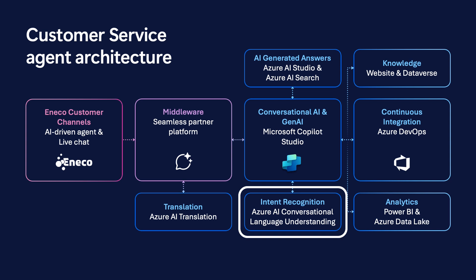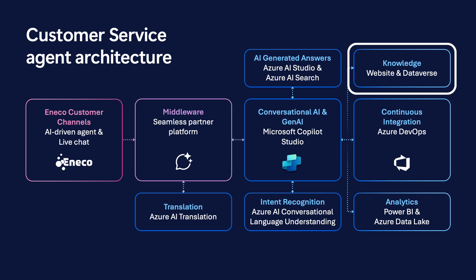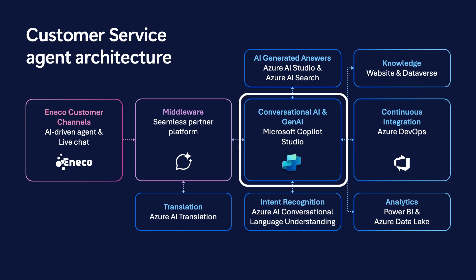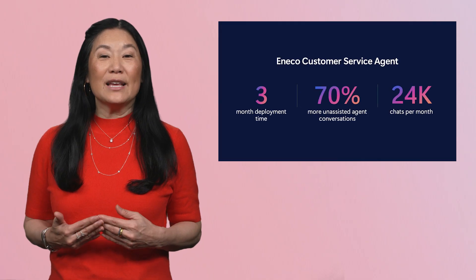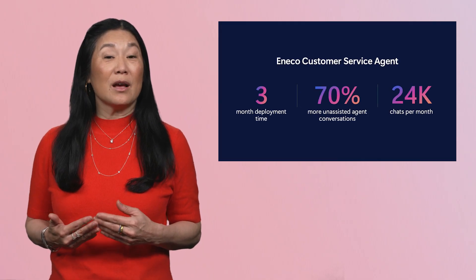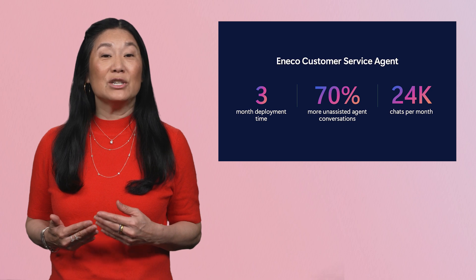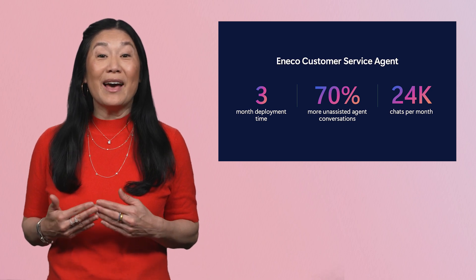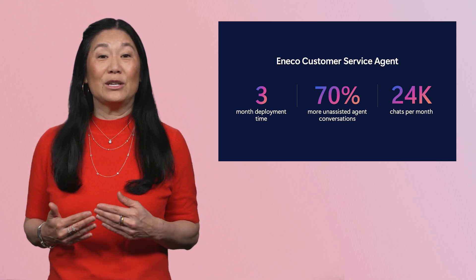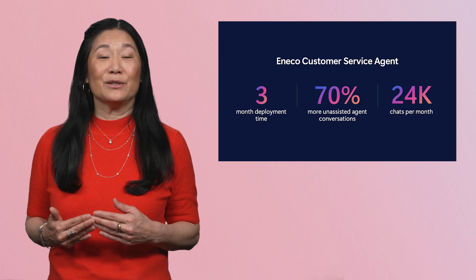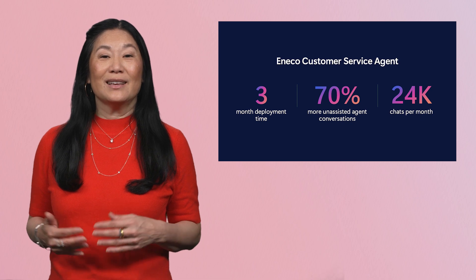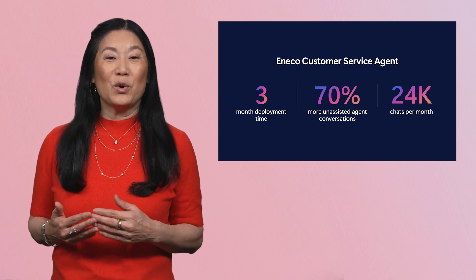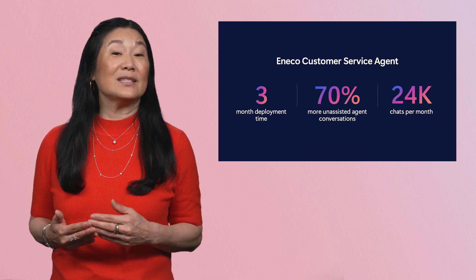Customers interact with the agent in their native language with Azure AI translation. The agent detects their intent using conversational language understanding in Azure AI. It then determines the right combination of knowledge sources through Dataverse to formulate an answer through Azure AI Studio. At the center of it all, providing all the orchestration, is Copilot Studio. The multilingual AI agent was deployed on the company website in just three months. This was half the time it took to deploy their previous chatbot solution.